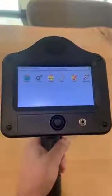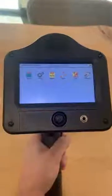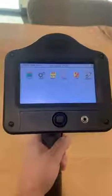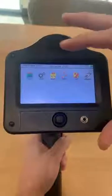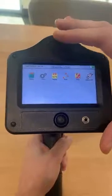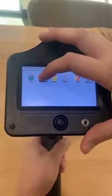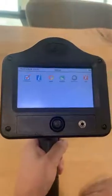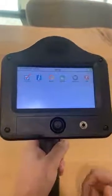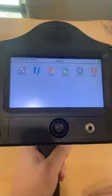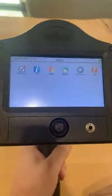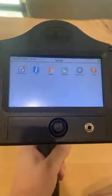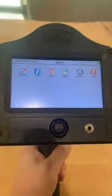This is the UE Systems UltraPro 15000 setup tutorial. From the home screen, just tap the gears icon and then you'll have the preferences, info, reset, upgrade, and applications icons.